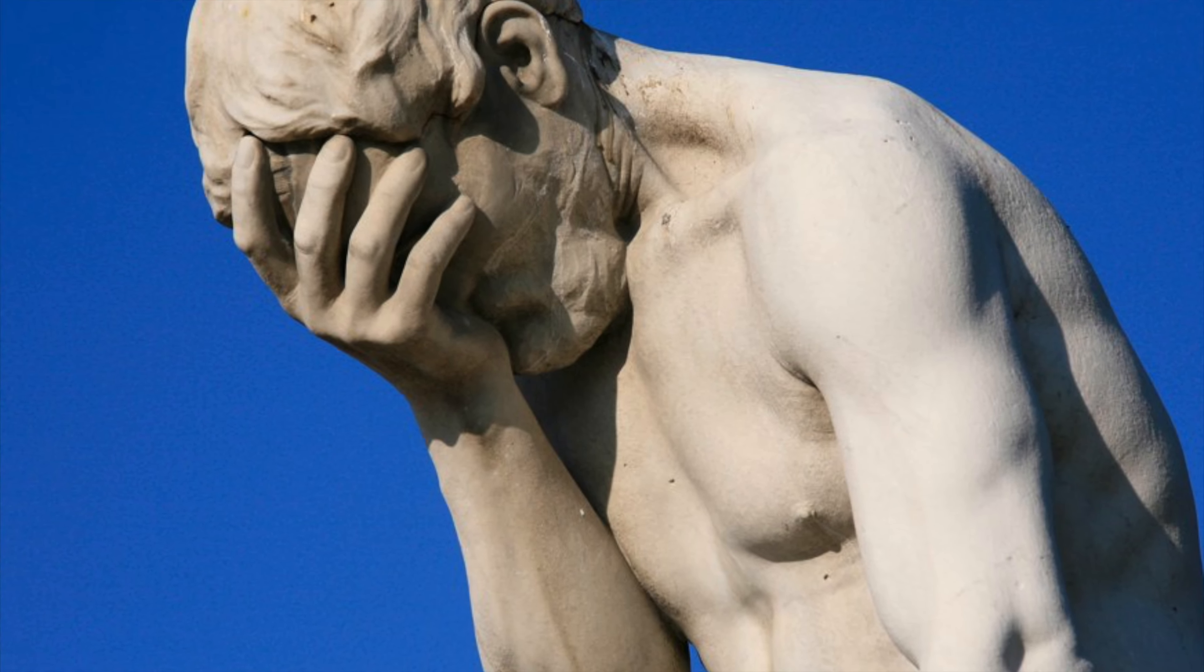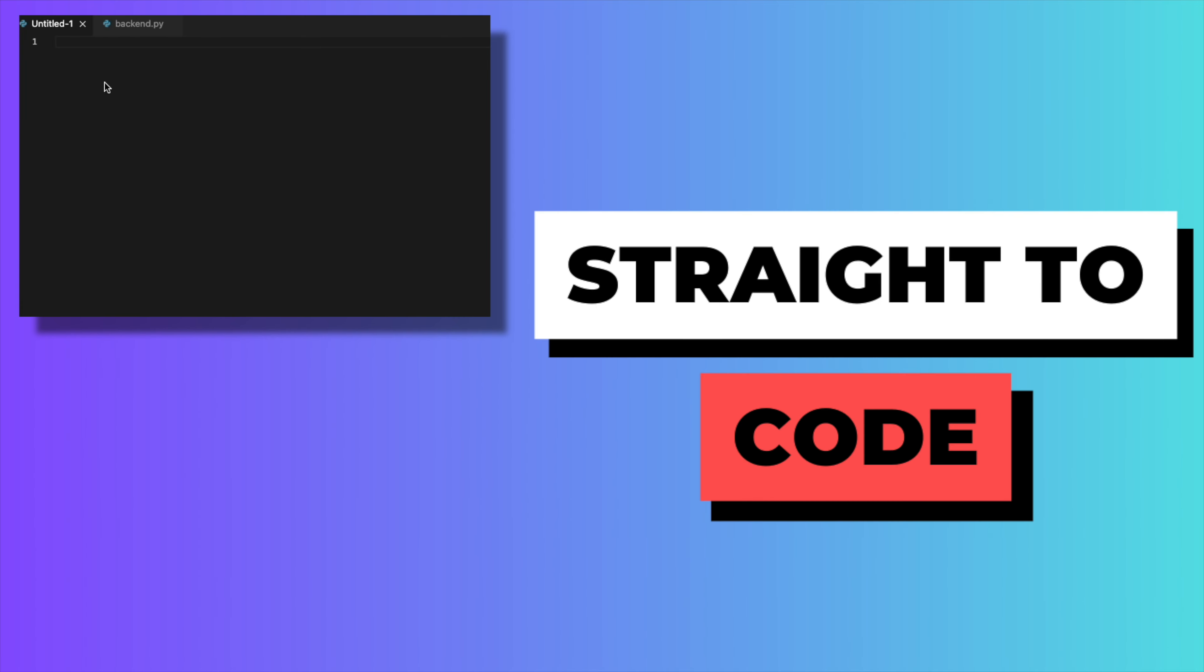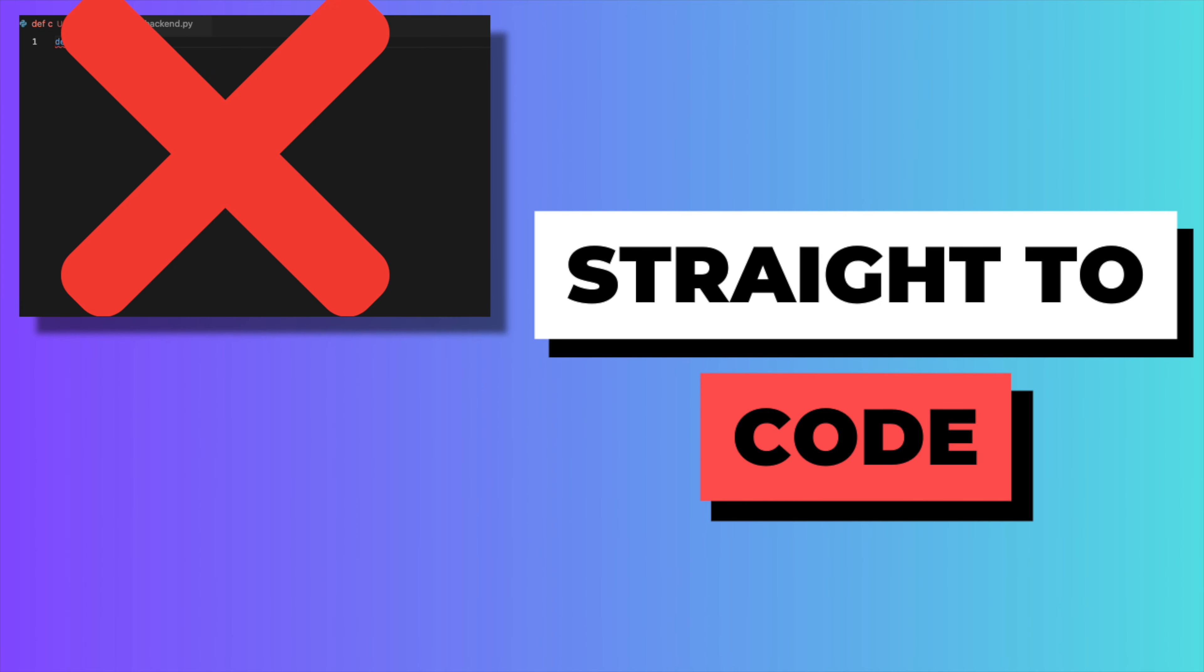Say you're tasked with creating a server that answers to a couple of API requests. It's very tempting to fire up a Python environment and start coding right away, but that's not the right way to go about it. Instead, follow this brilliant framework and never look back.